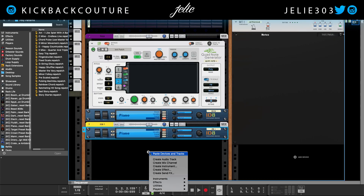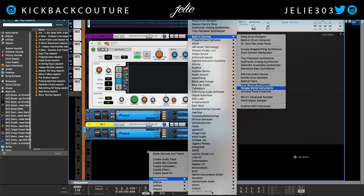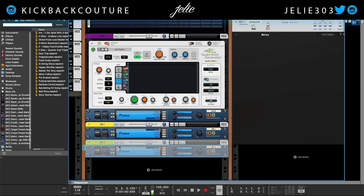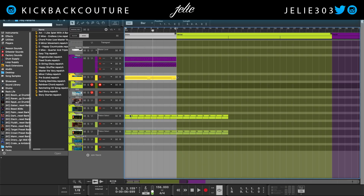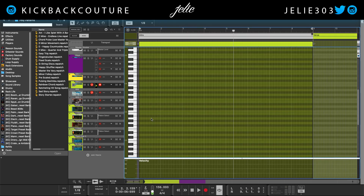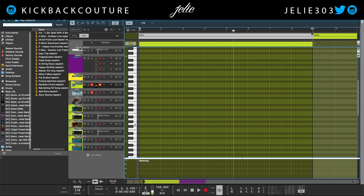I'm going to grab another ID8 again for simplicity, so that no one gets upset because they don't have the plugins or rack extensions I'm using. The second one I created is down here — draw some easy notes in and keep adding to the melody. If you want to see more tutorials on melody creation, I have some in the cards, and I also have an easy music theory in Reason video — check those out.